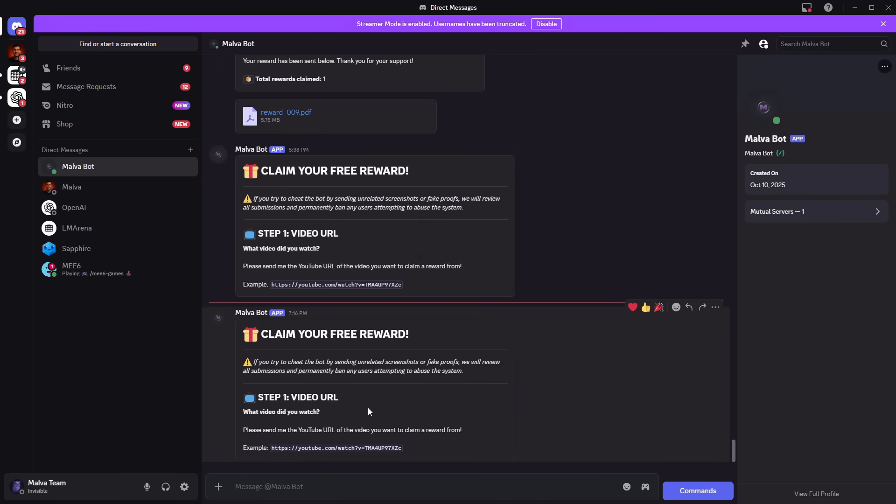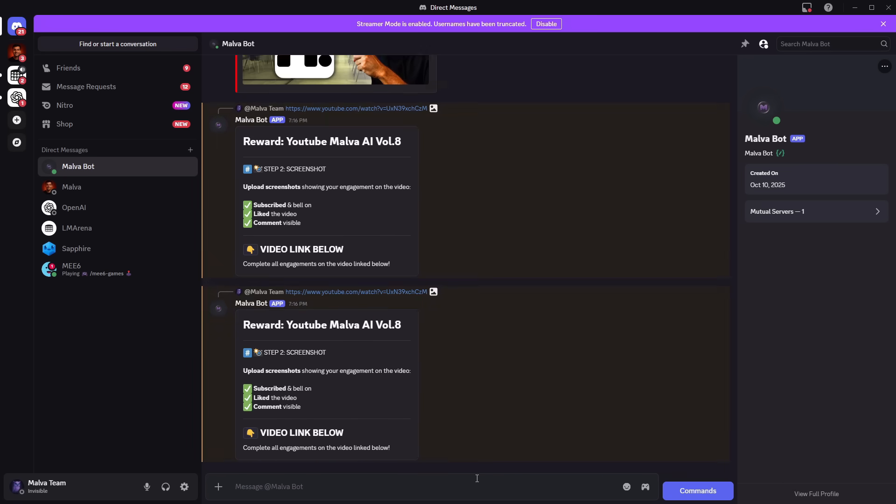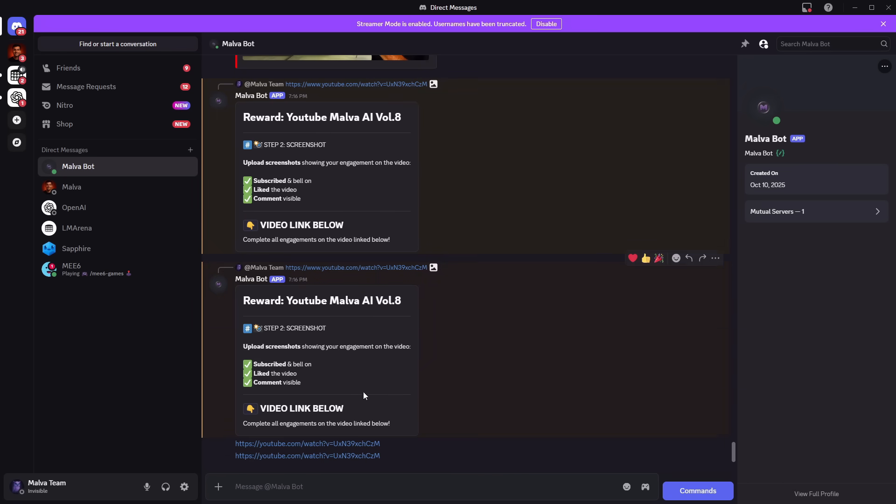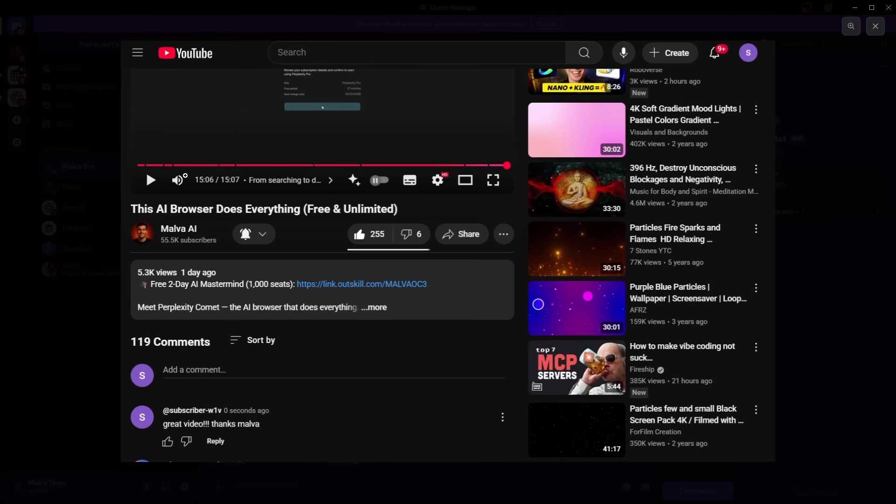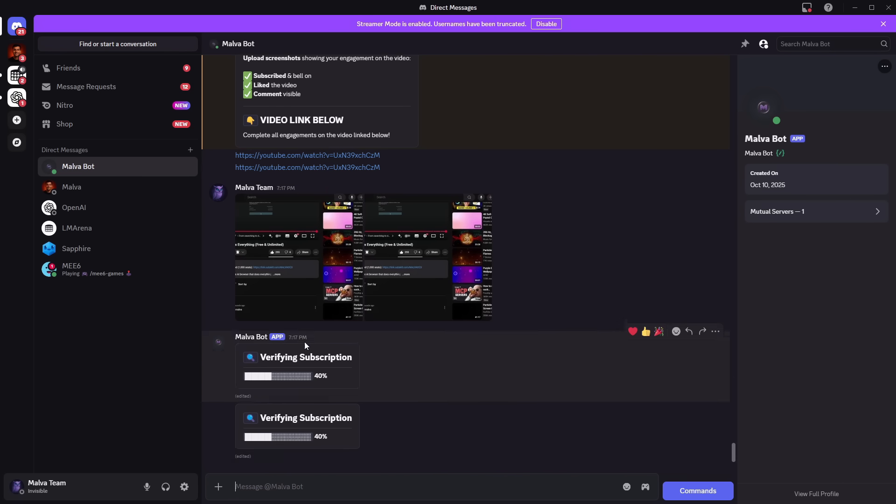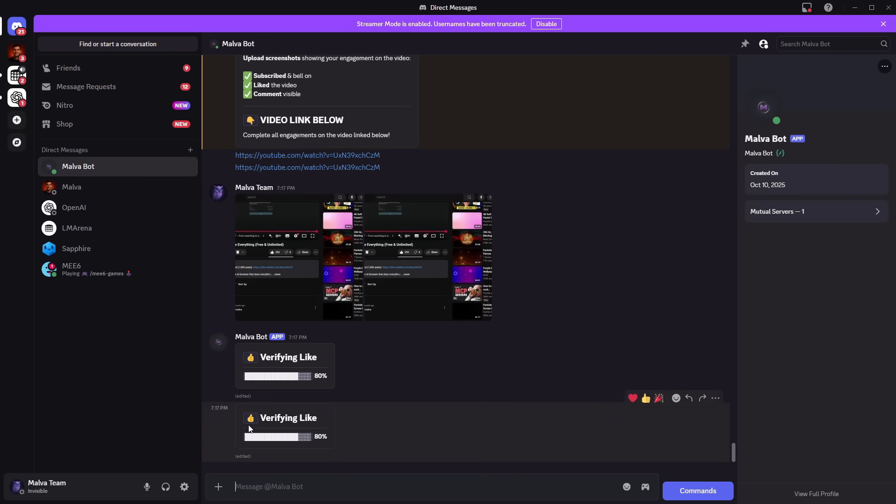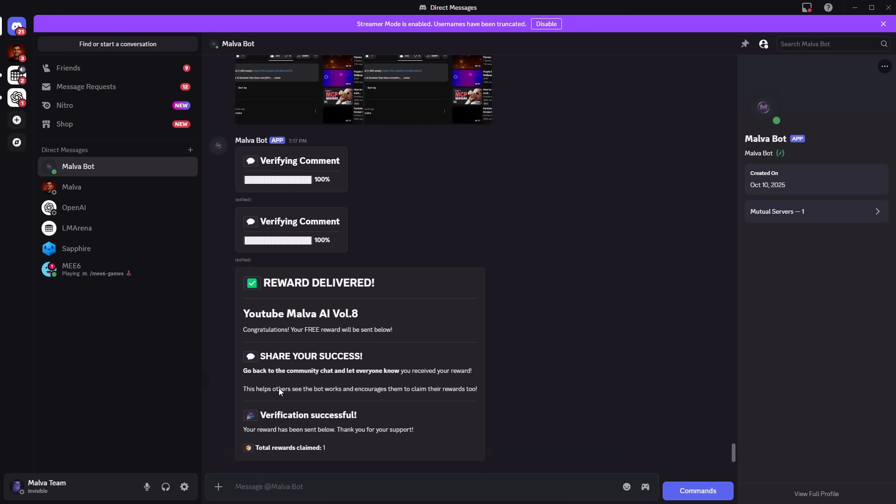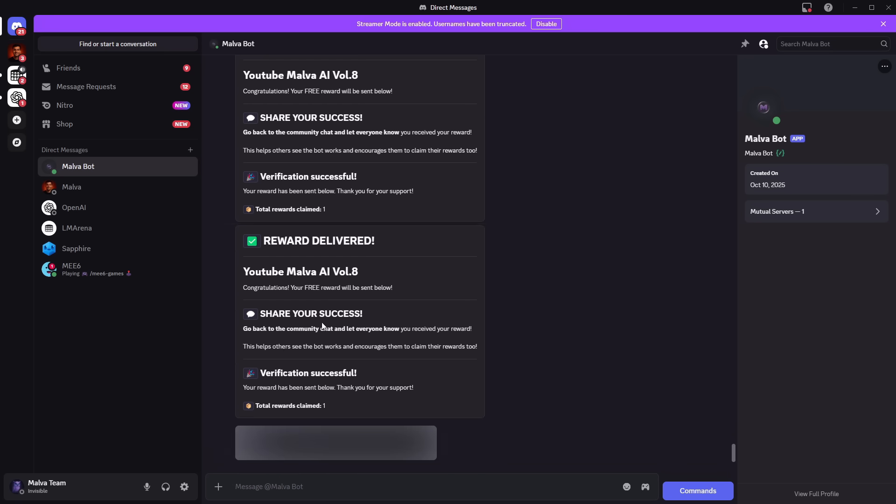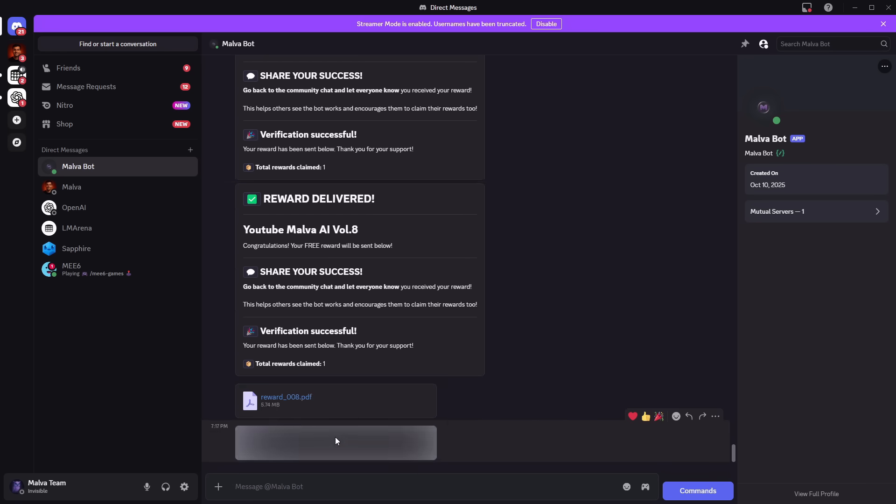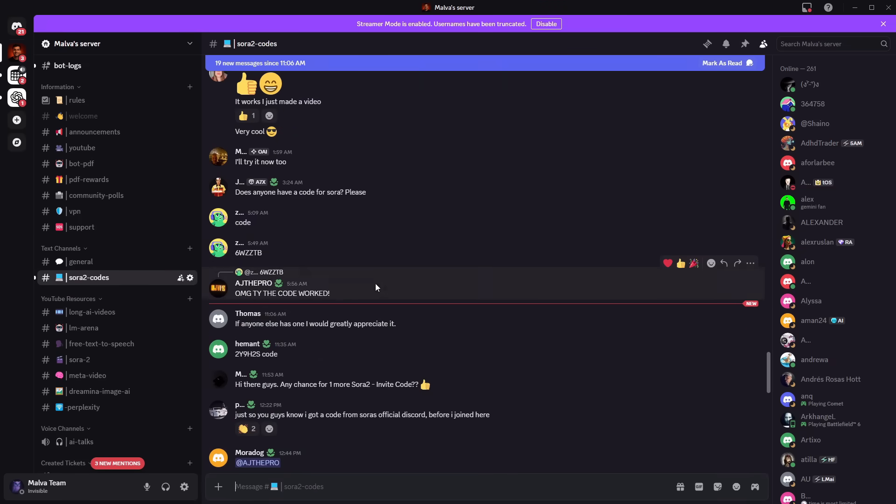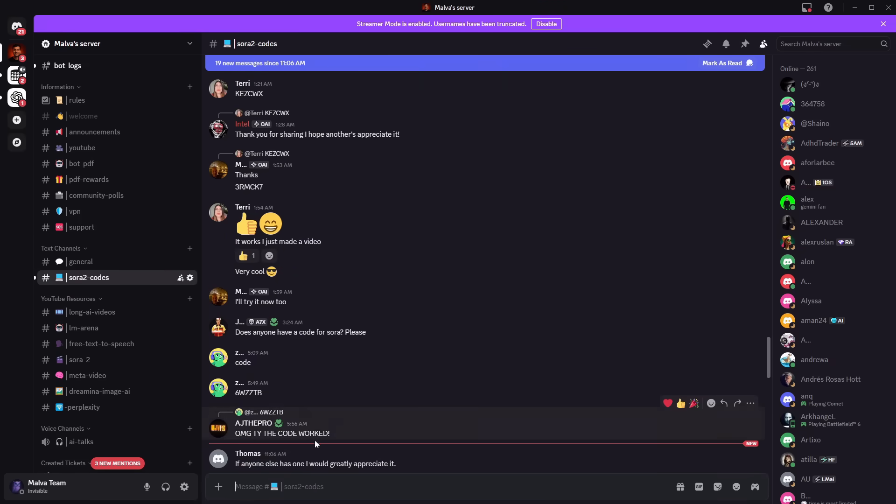You'll see a bot PDF section. Post the link to the video you watched and one screenshot showing you liked, subscribed, left a positive comment, and watched the whole video. That's it. The bot automatically sends you the latest PDF. Jump into Discord. There are tons of other features. People share Sora codes, give advice, a lot that can help you.